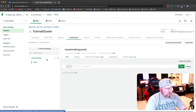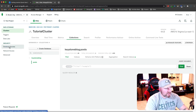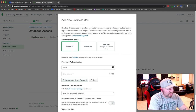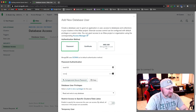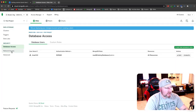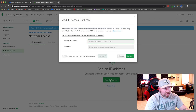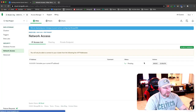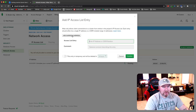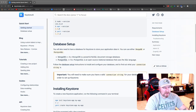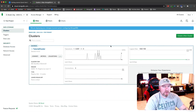Now we have a database 'keystone-blog' with a post collection. There are a couple more things to do before moving on to Keystone. Go to 'Database Access' and add a new user — I'll just call mine 'brad' with a password, leave the defaults. Then under 'Network Access' you want to add an IP address. You can allow access from anywhere, or add your specific IP address, which I recommend to avoid connection issues, especially if you use a VPN.